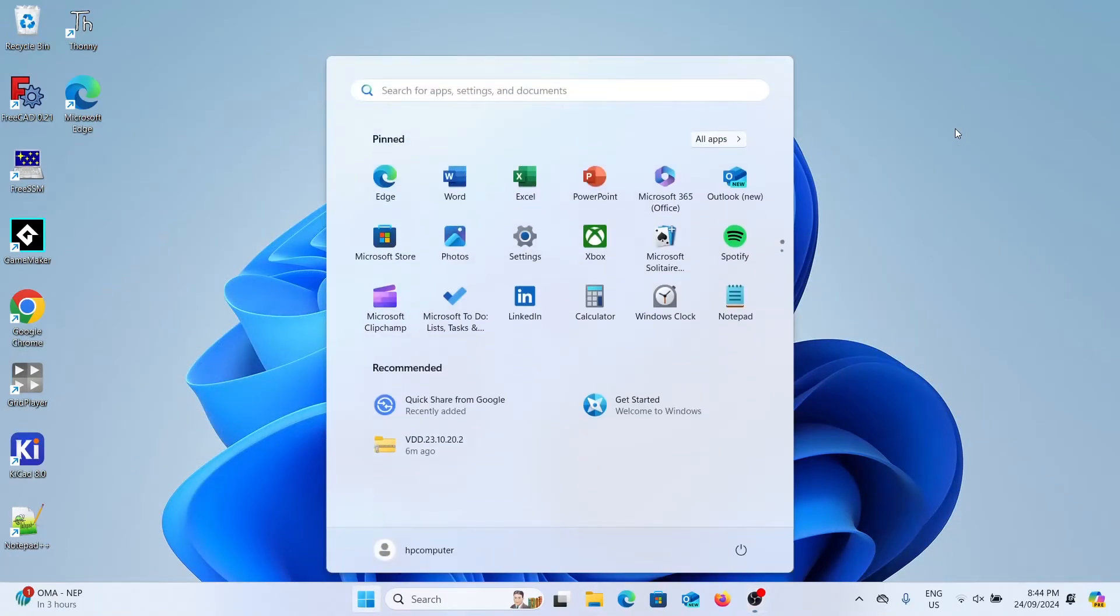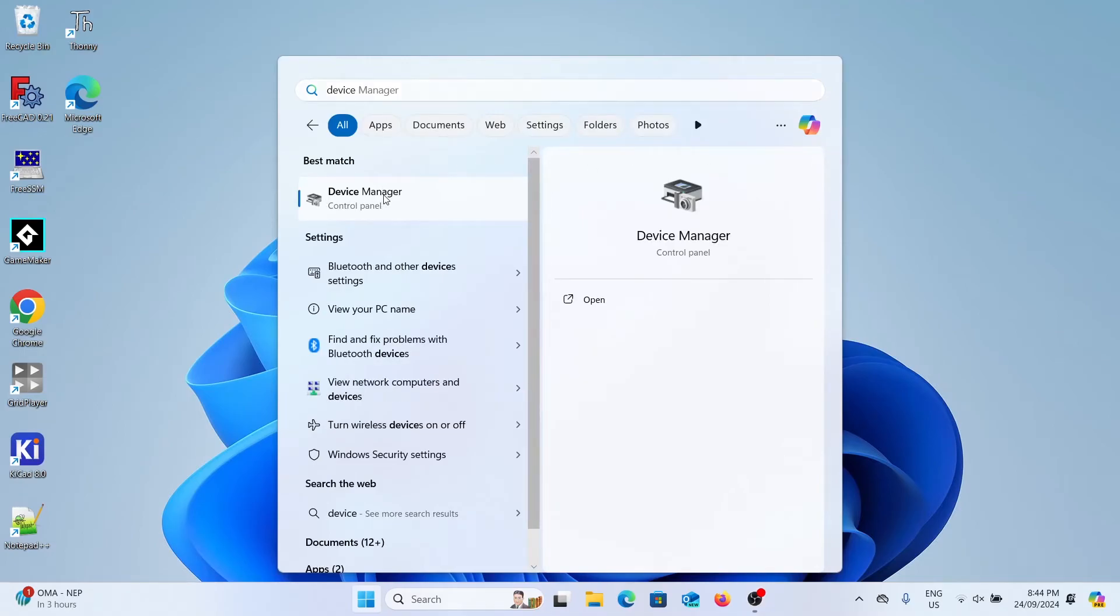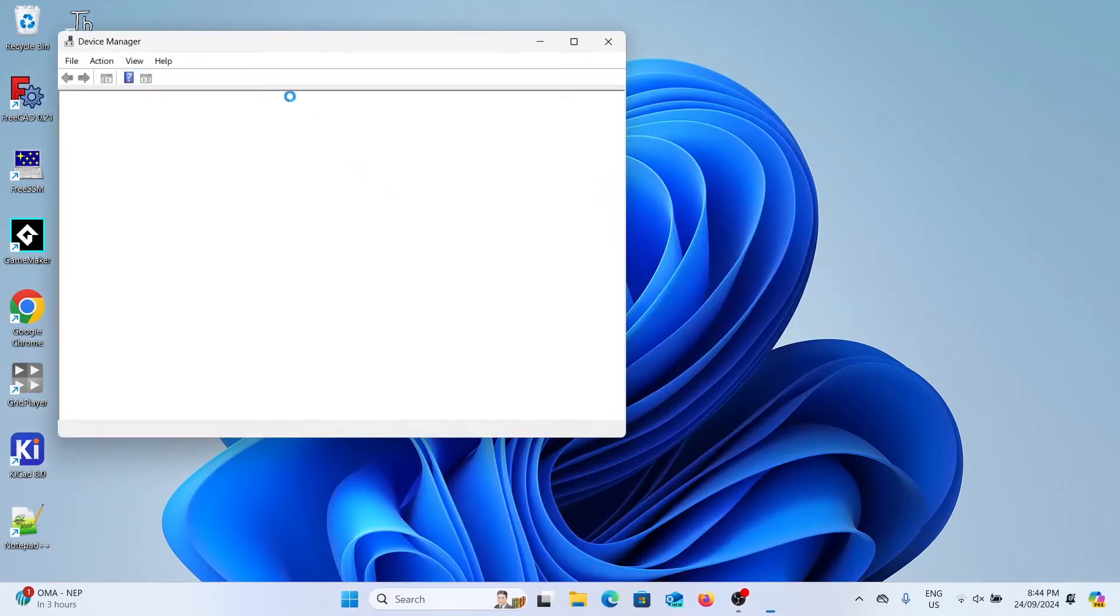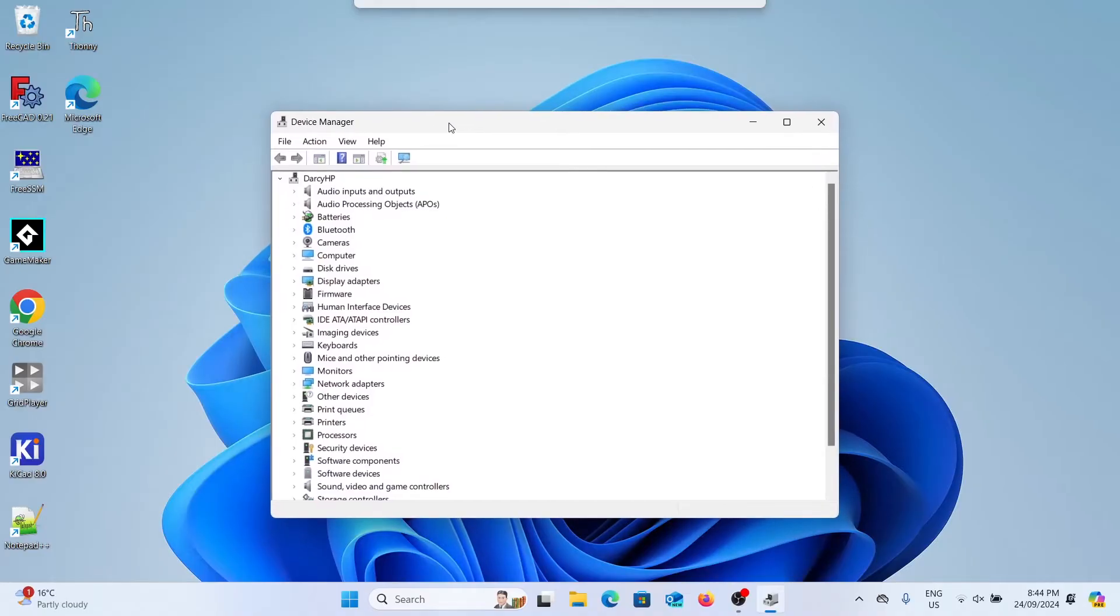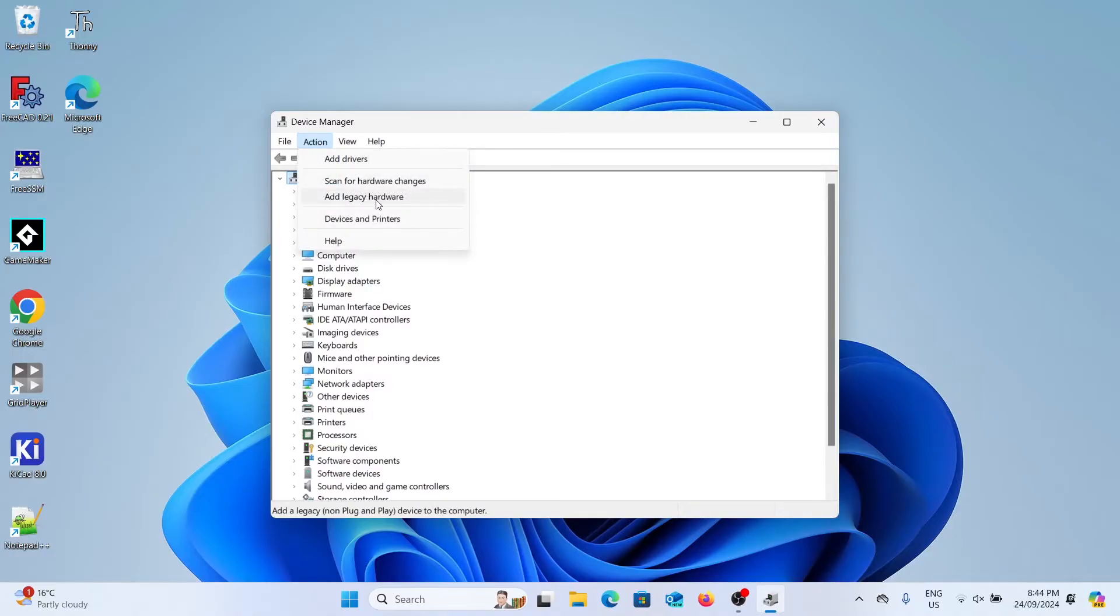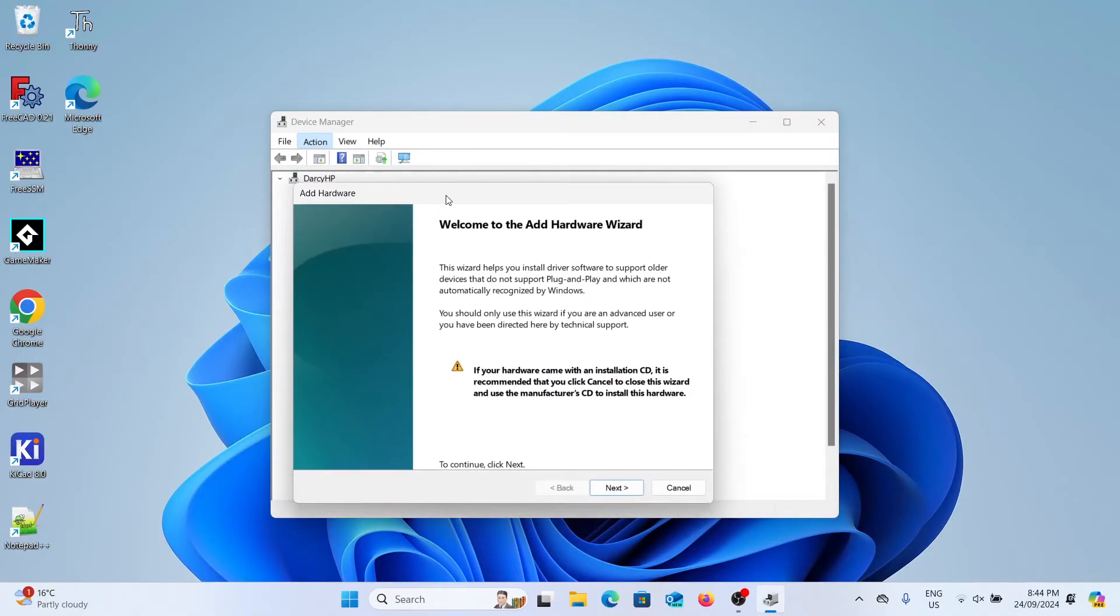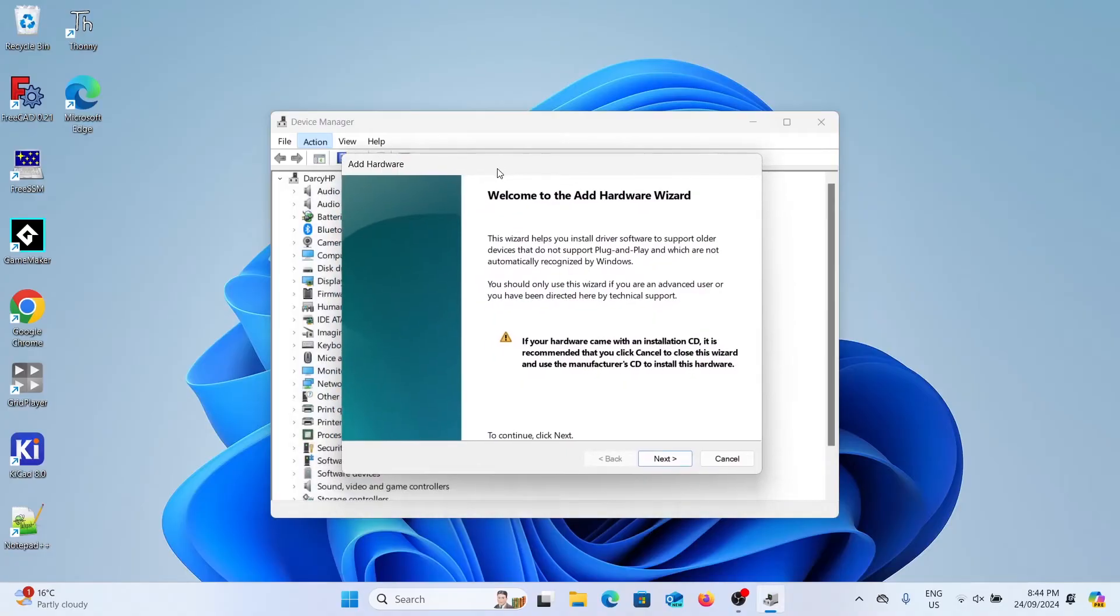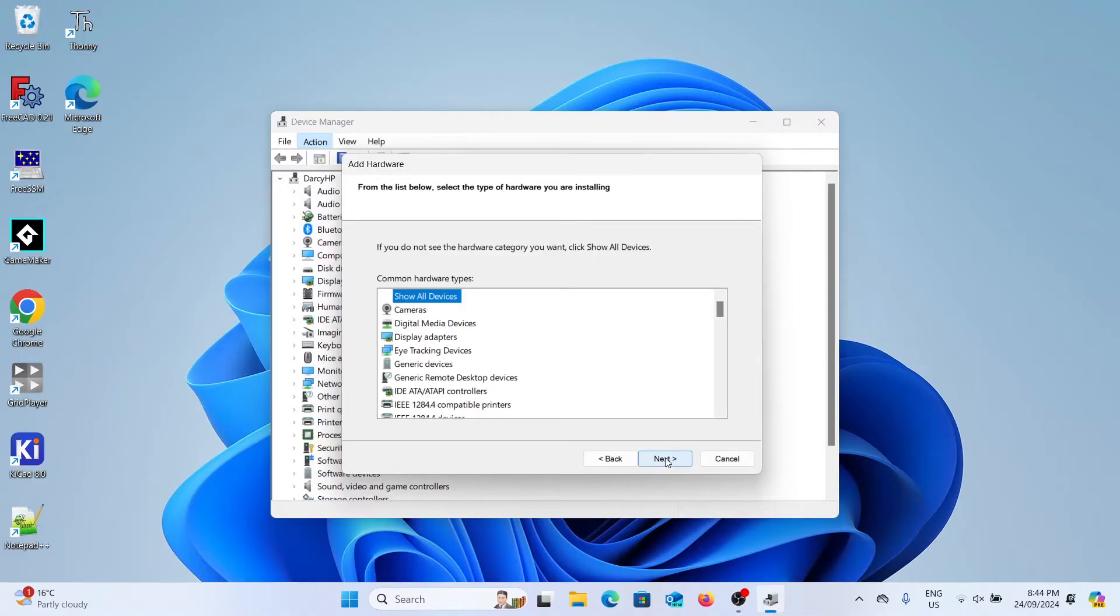Now we need to open device manager which you can search for in the search bar. We're going to click on any item in the drop-down and then click action and then add legacy hardware. Click next on the first page that pops up. Then select install the hardware that I manually select from a list. You can then click next again and then select display adapters that should be in the list there somewhere.